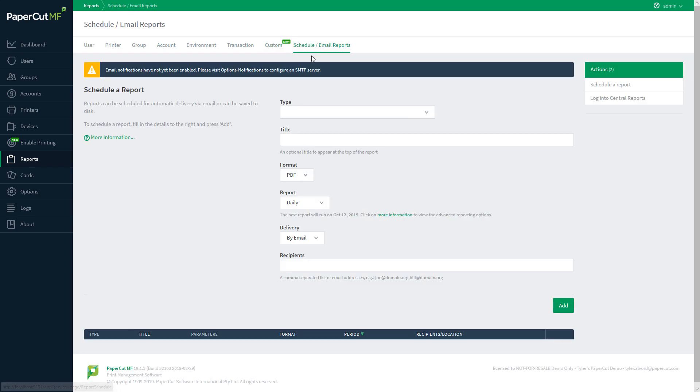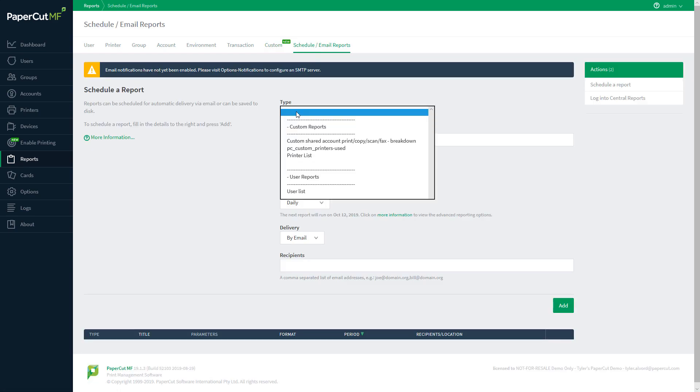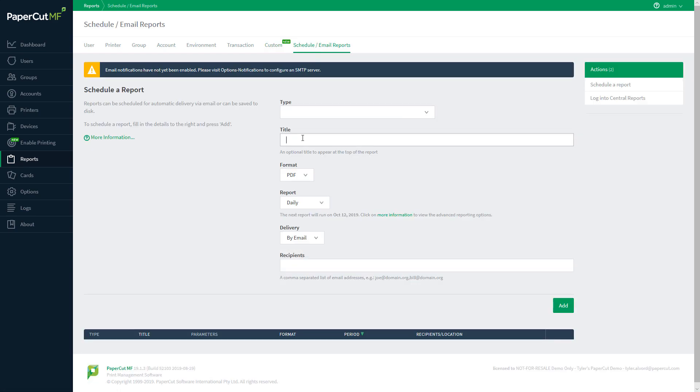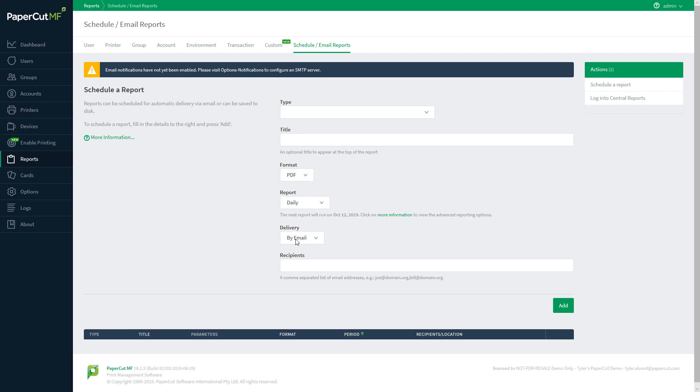In this menu, we can select a type of report we want to create, a title of the report, a format for it, and the timing, as well as its delivery method.